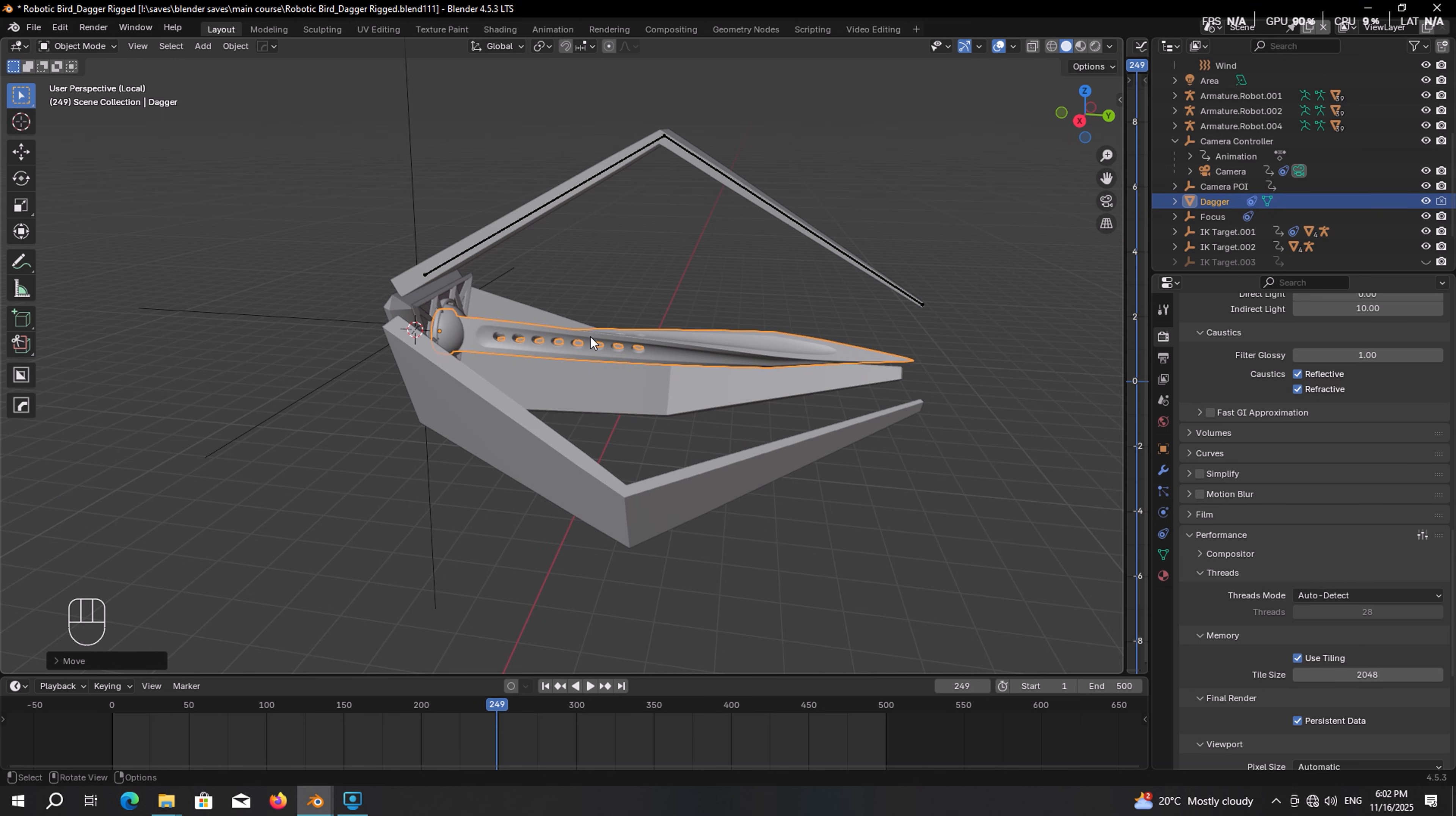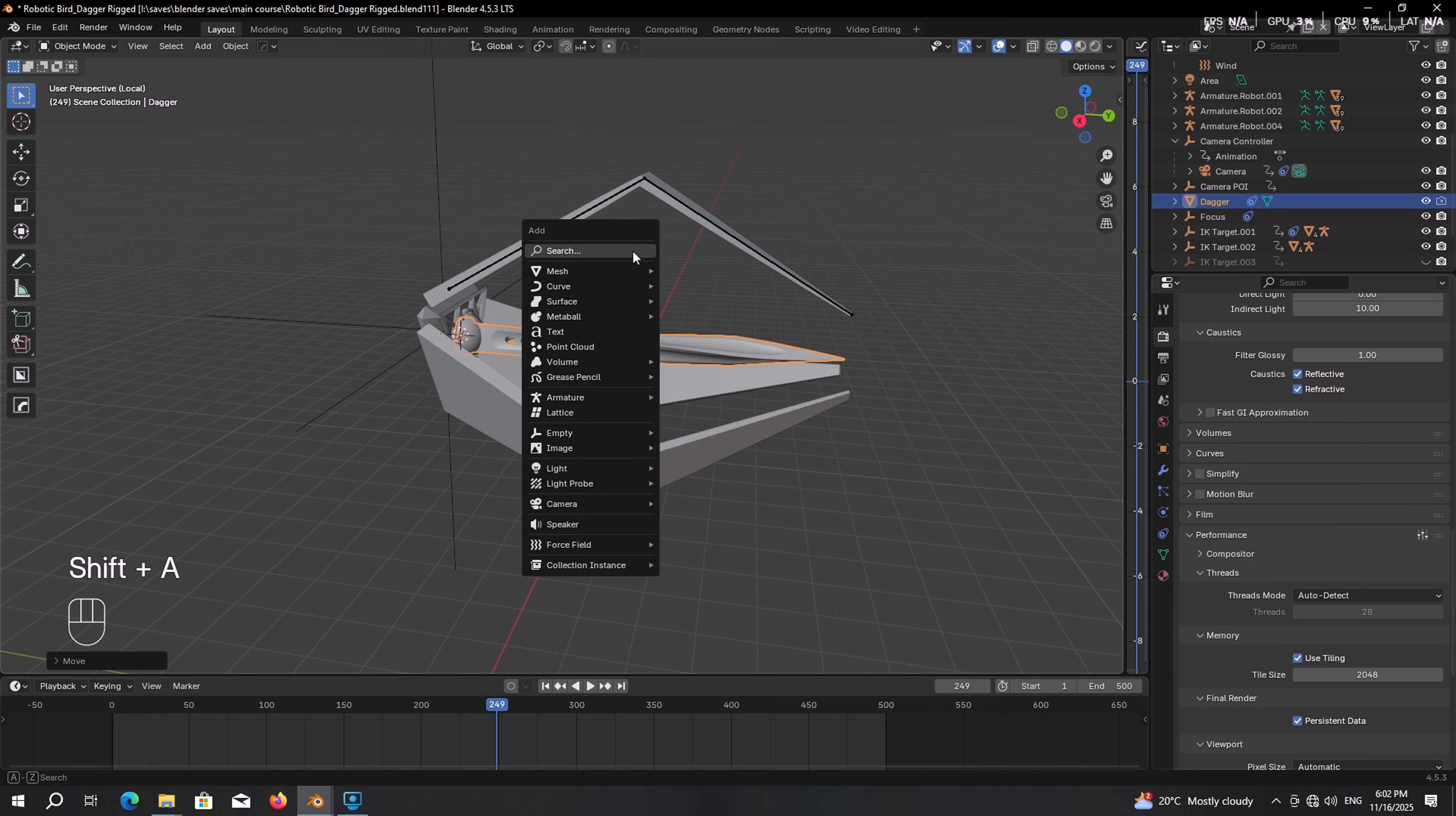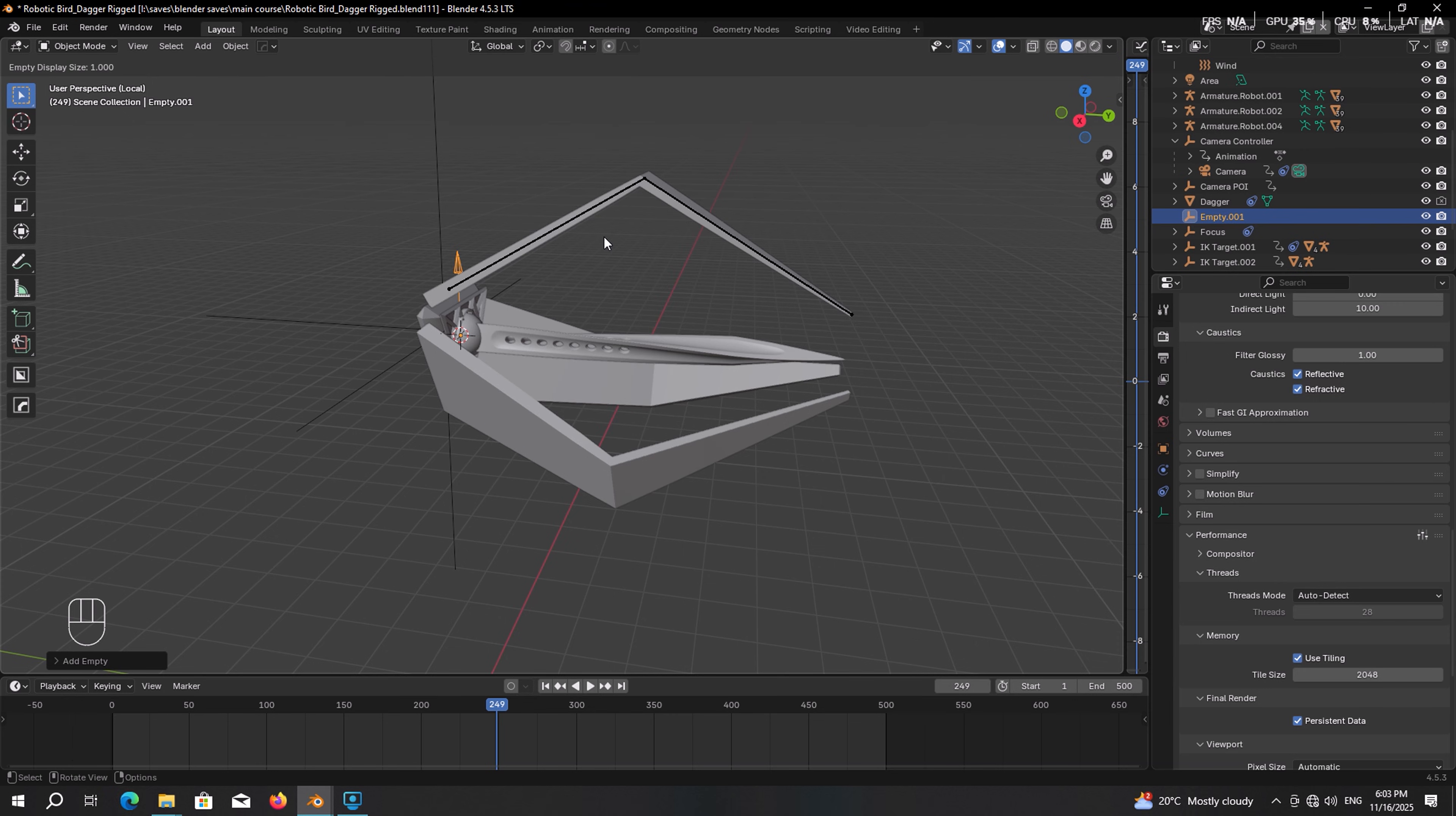Now with the dagger selected, press Shift S, choose cursor to selected. Then Shift A in the empty, add a single arrow. If you think it is small, don't press S to scale it up, this will present some problems later. Instead right click, choose adjust empty display size, drag your mouse to increase its scale.